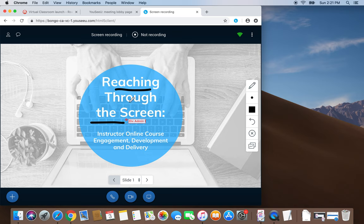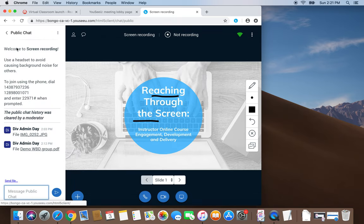We can share the file that we're viewing with our audience through chat.